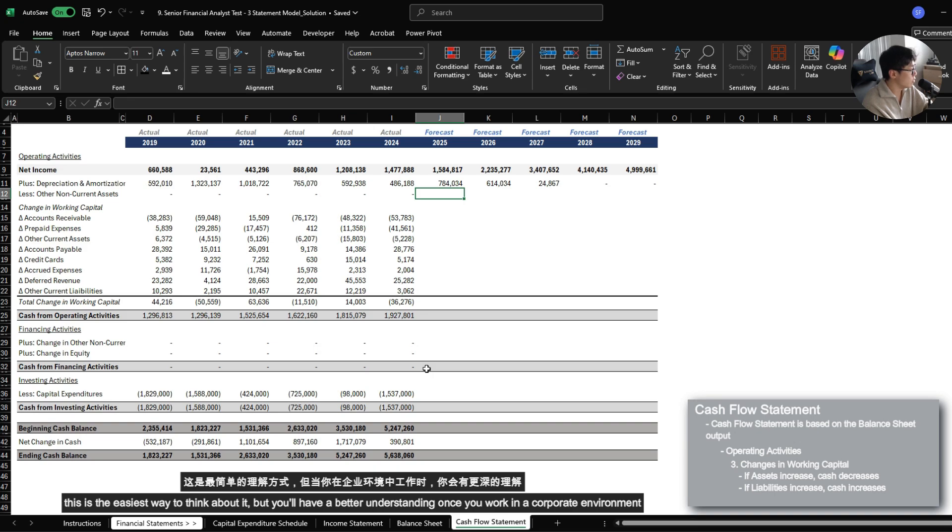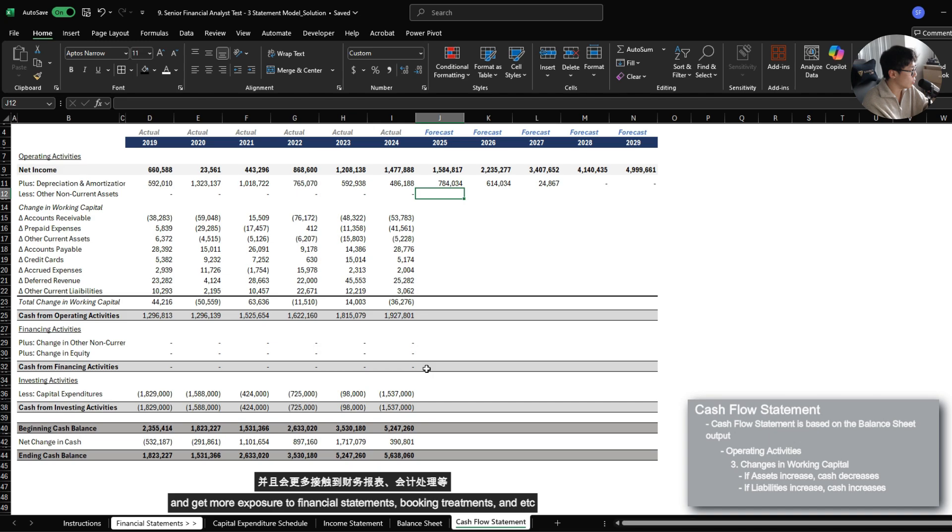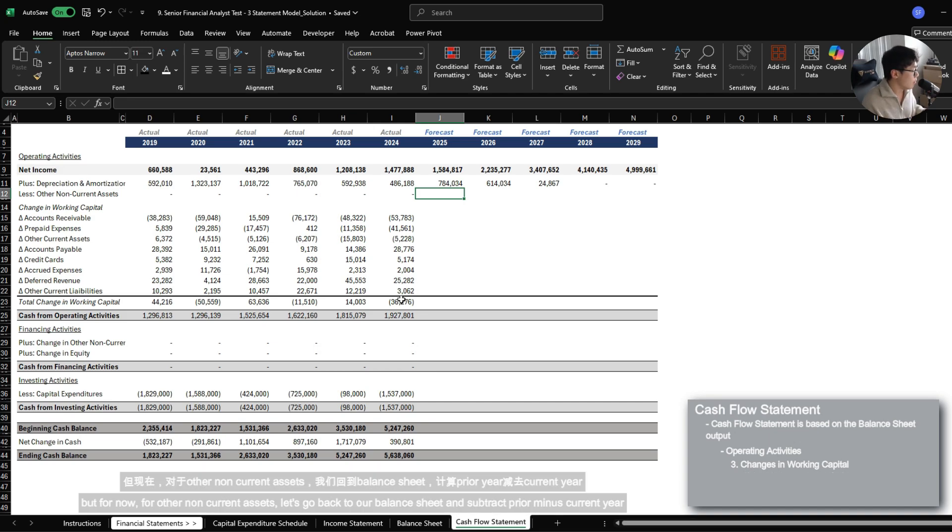But you'll have a better understanding once you actually work in a corporate environment and get more exposure to financial statements, booking treatments, and etc. But for now, for other non-current assets, let's go back to our balance sheet.